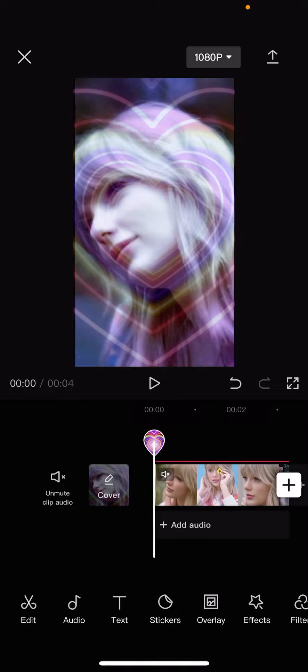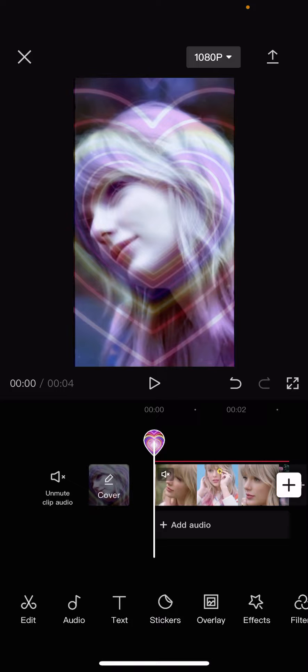Hey guys, and welcome back to this channel. In this video, I will be showing you how you can add or remove the default CapCut ending.